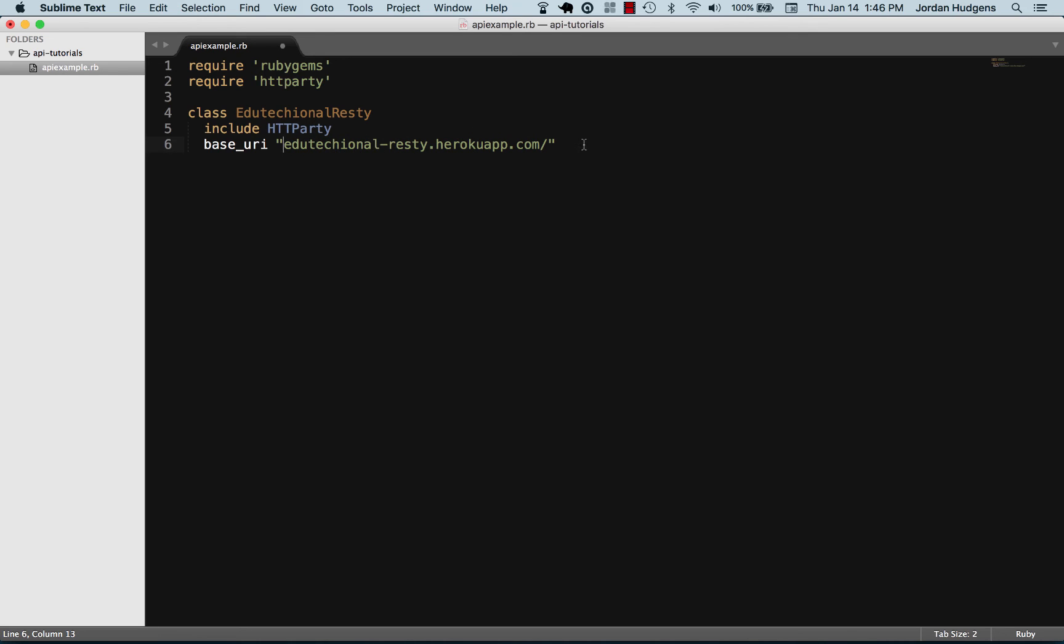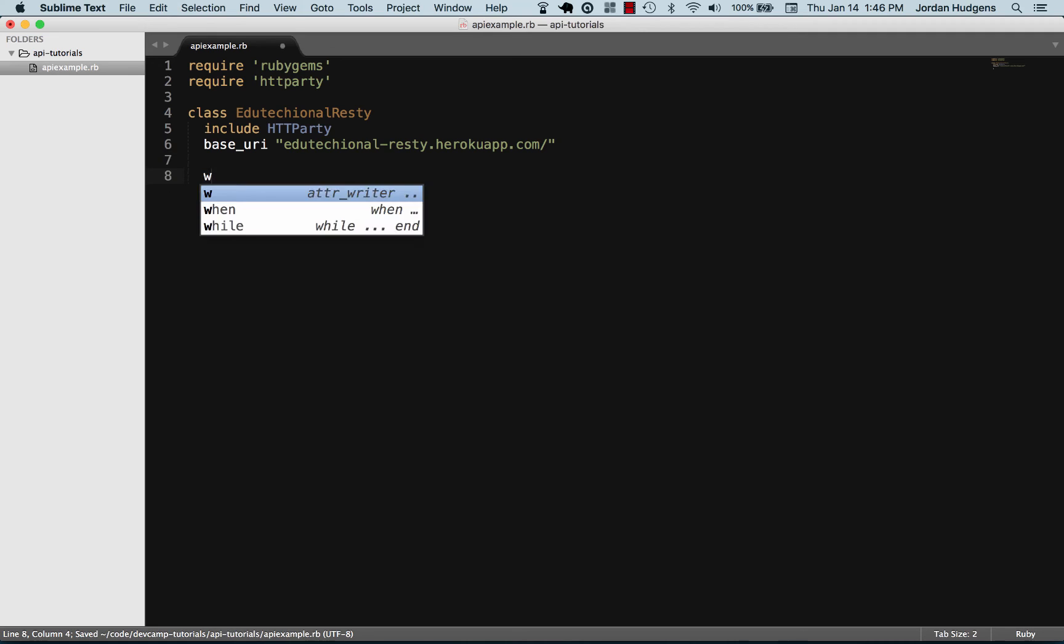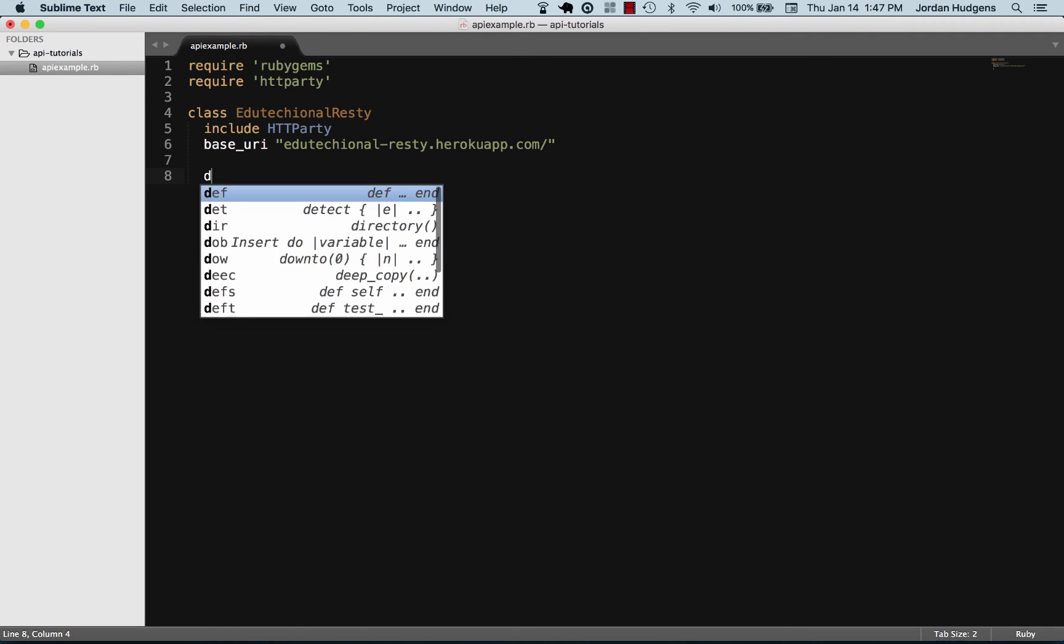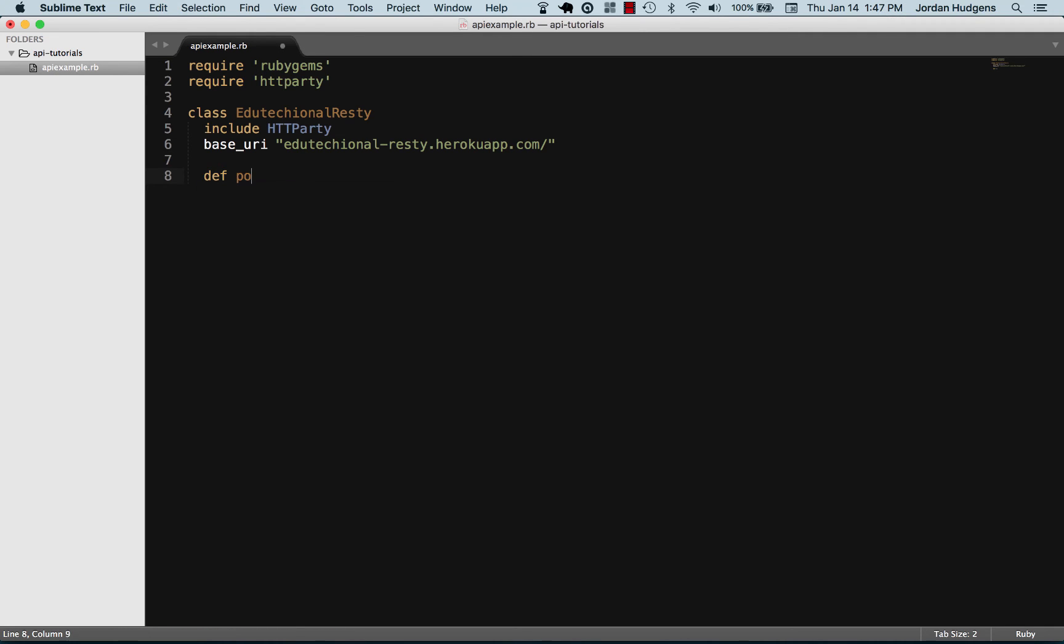Now we can simply create a method. Let's create a method called posts and call an instance of this post. I'm going to say self.class.get.